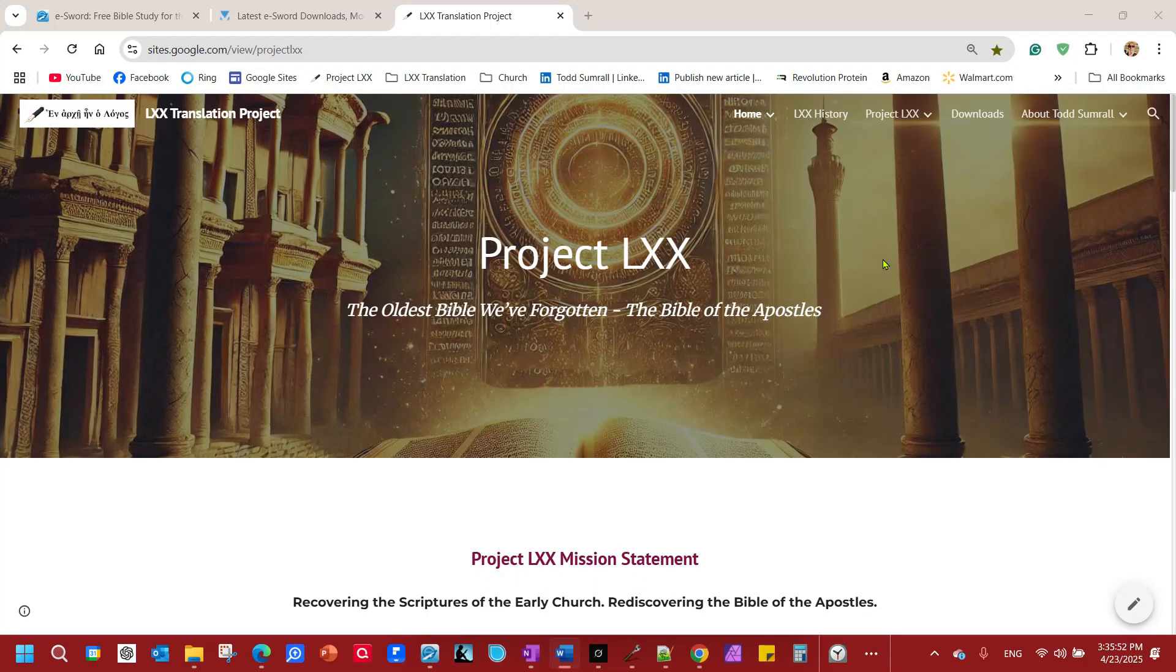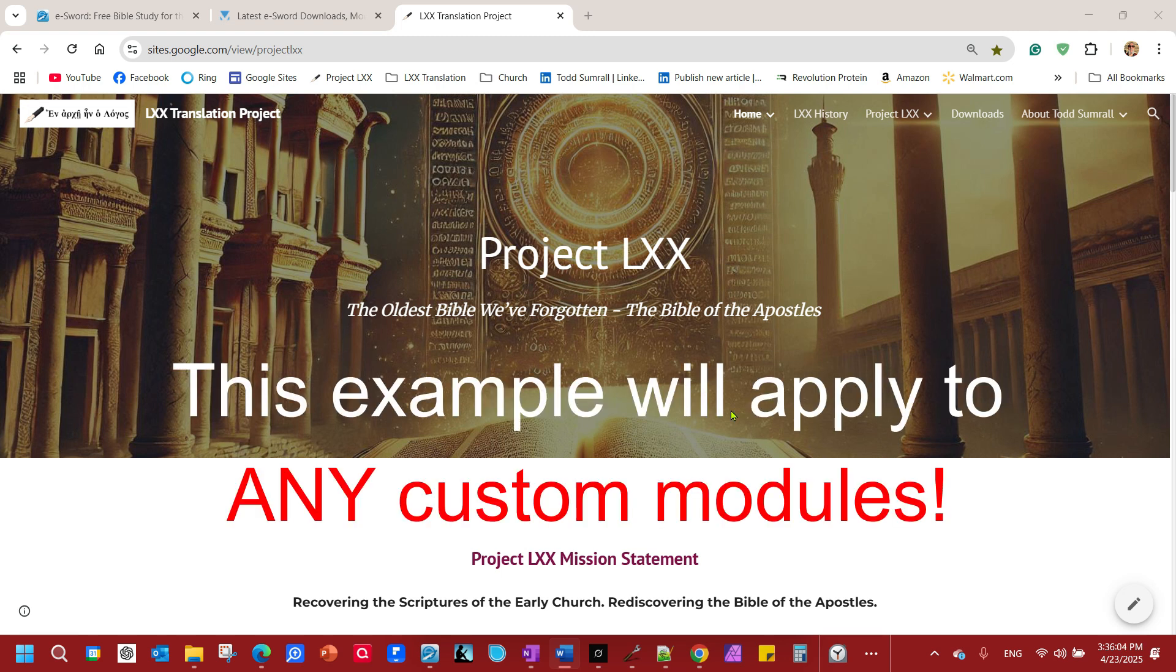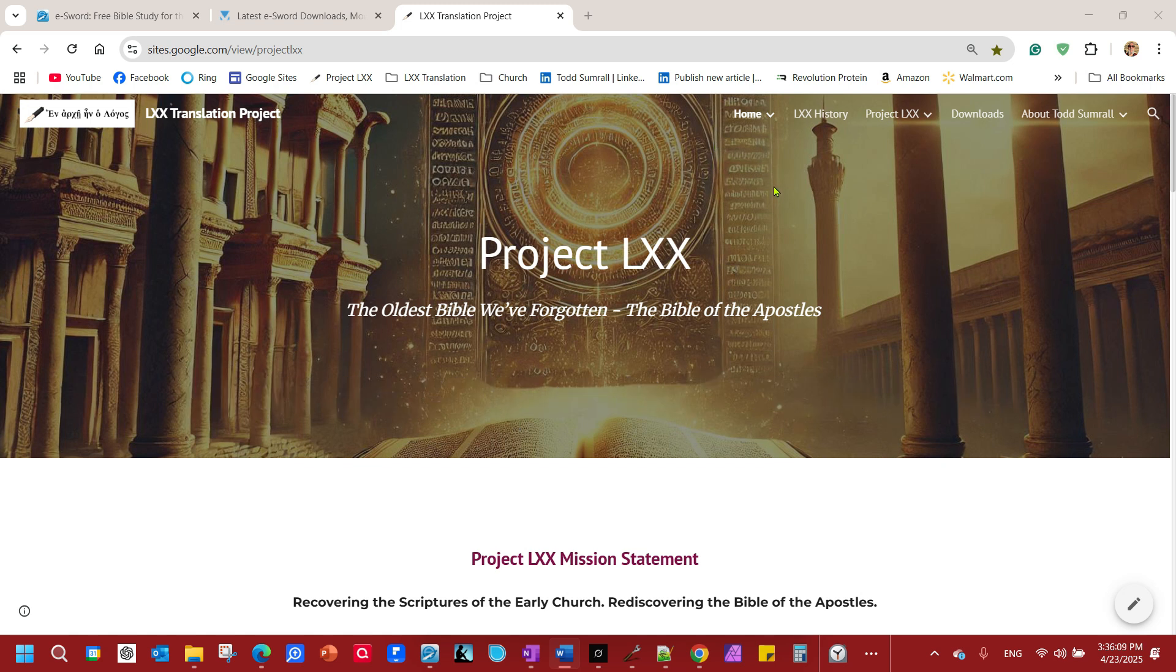Okay, we are going to go through the process of installing eSword and installing custom modules, specifically the modules I have made for Project LXX. This particular video is for the first book I've translated, the book of Genesis.